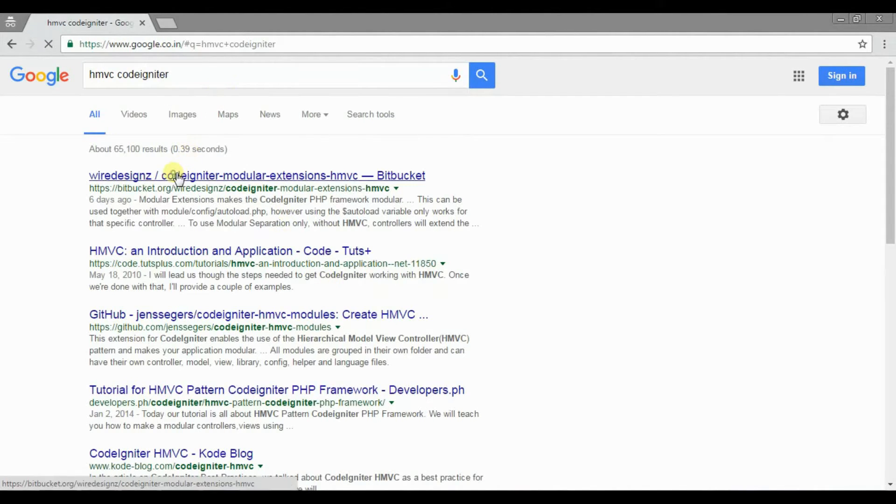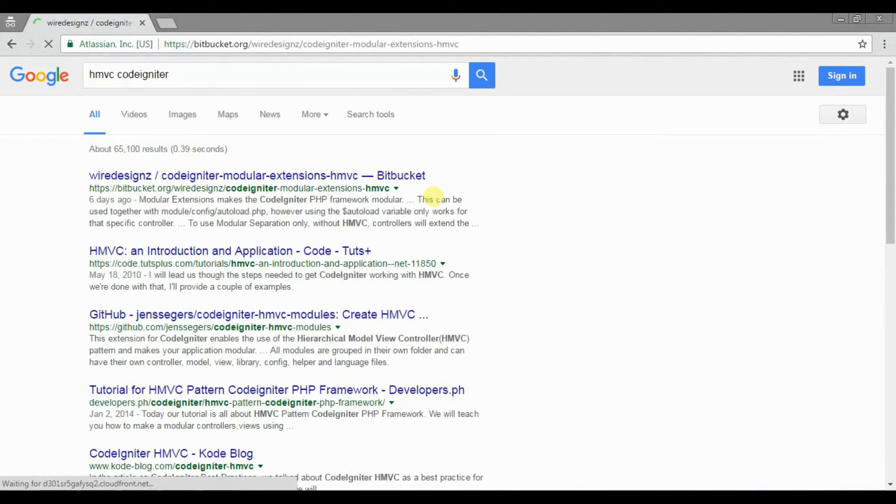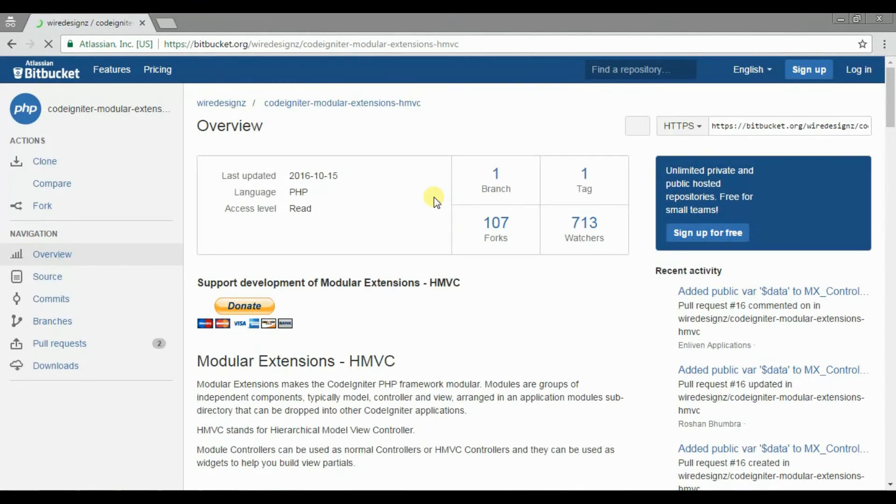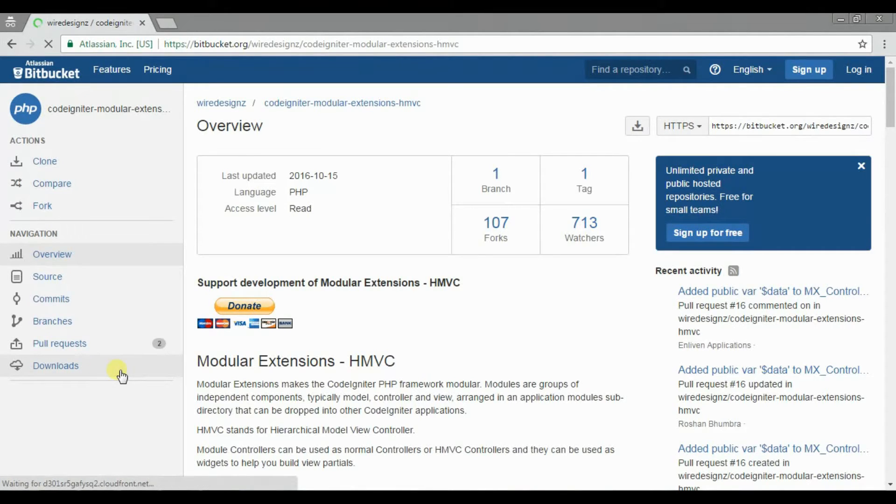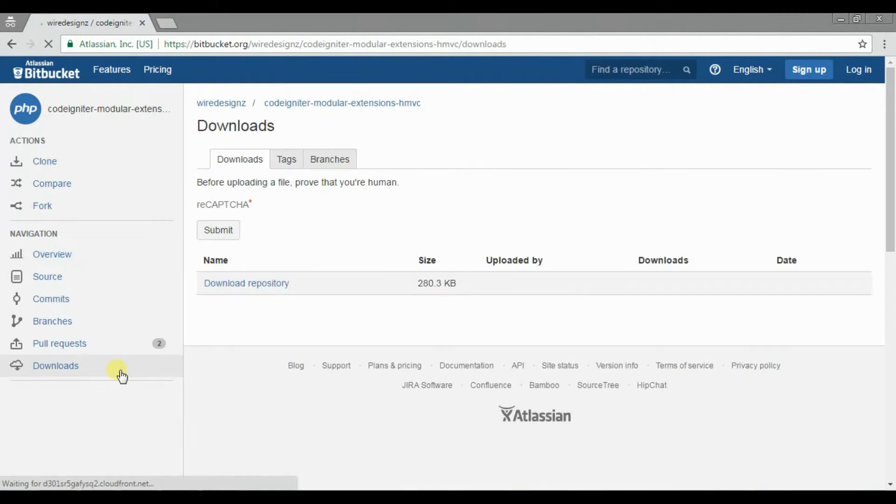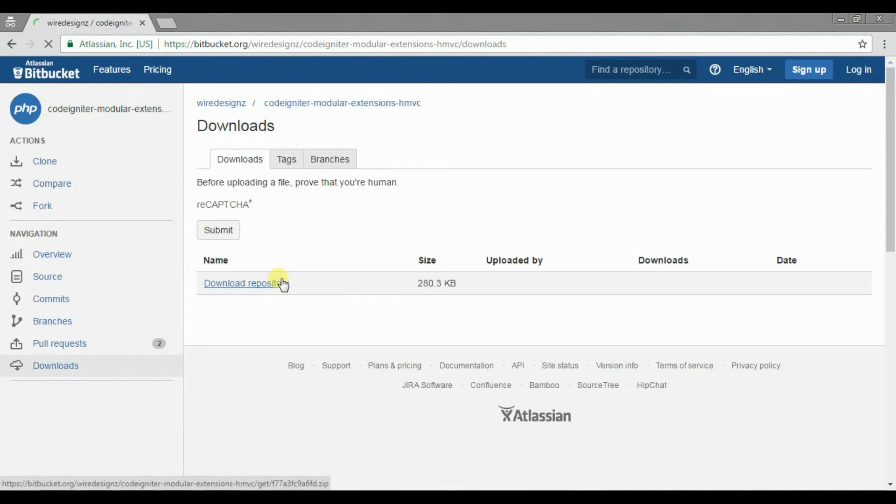Download the HMVC modular extension and place them into their corresponding folders in the application directory of CodeIgniter.